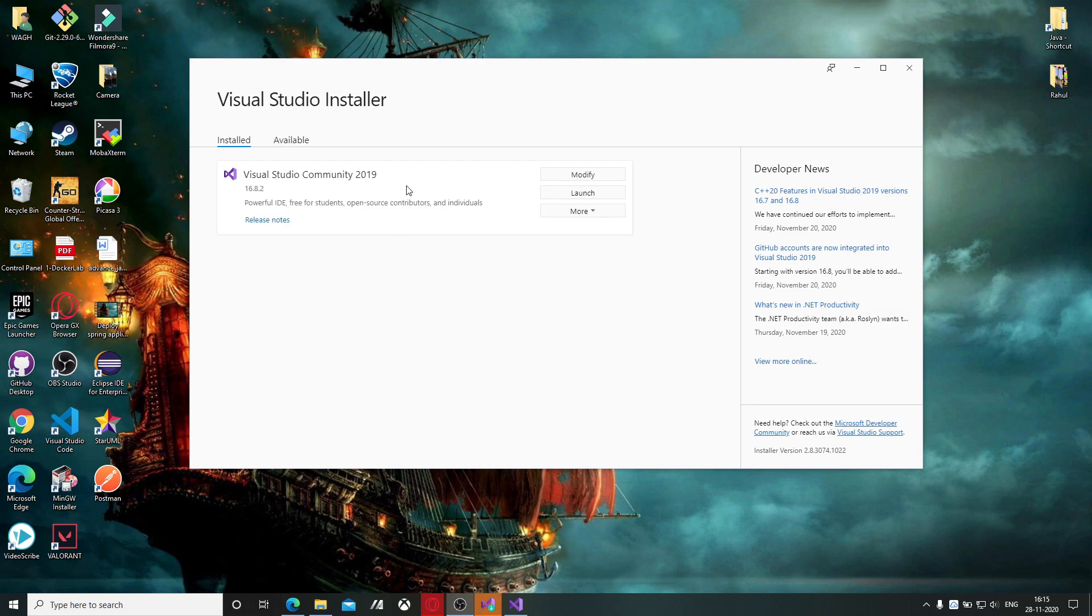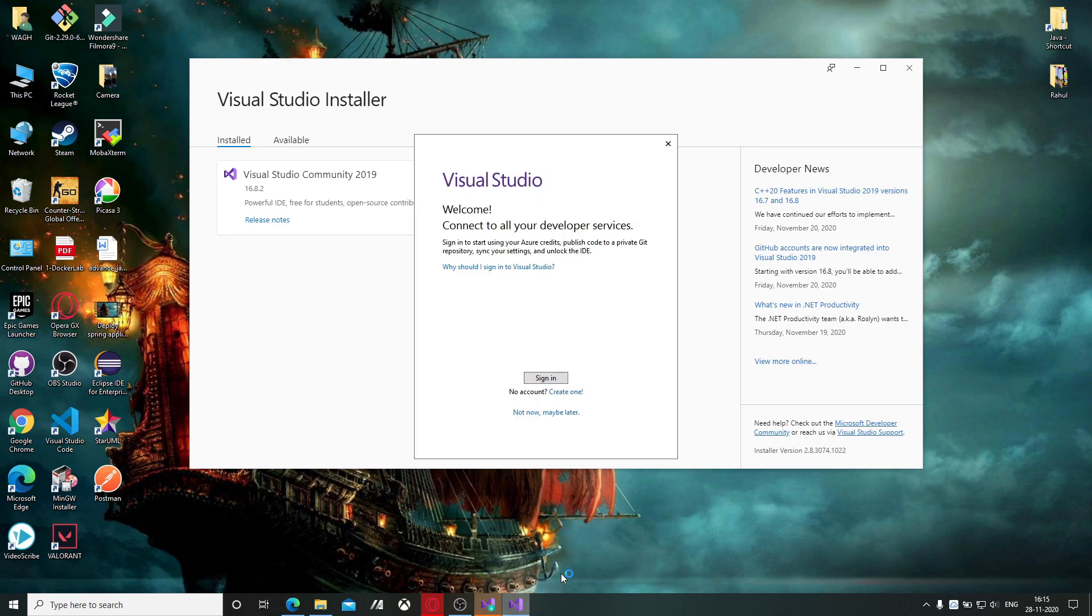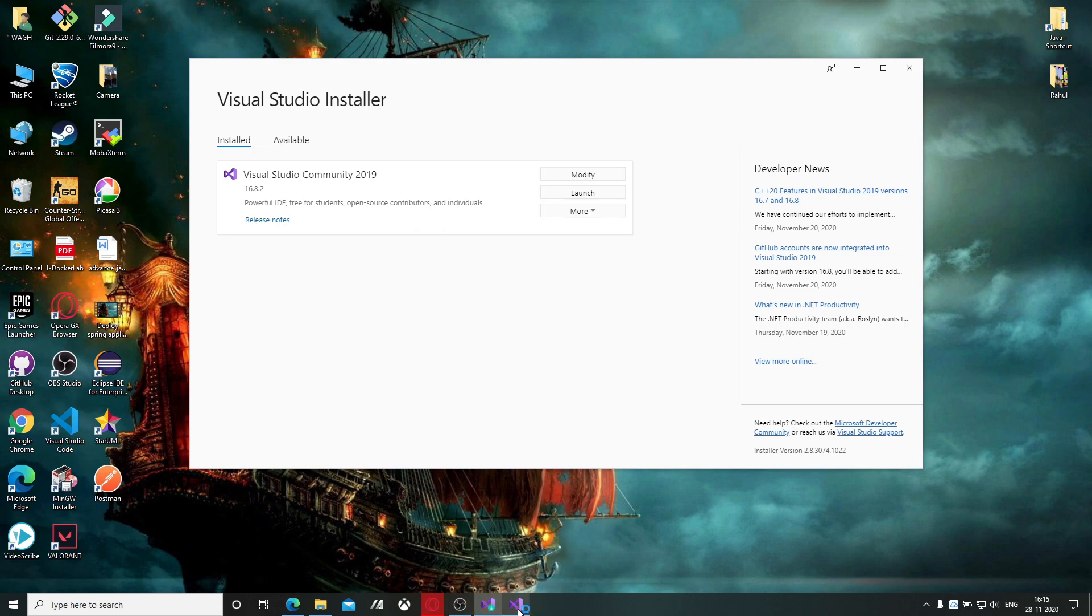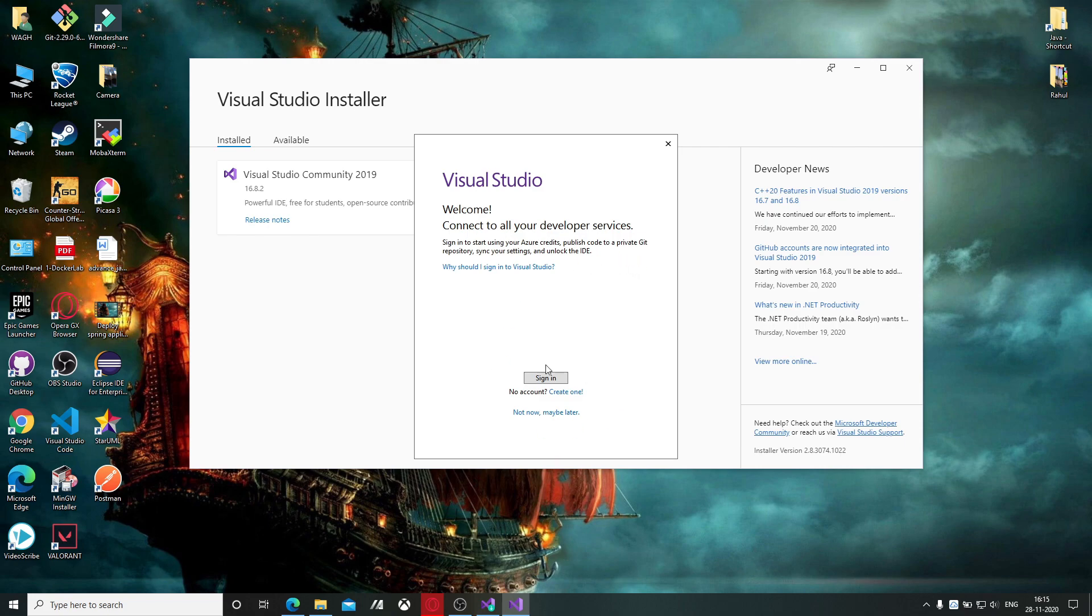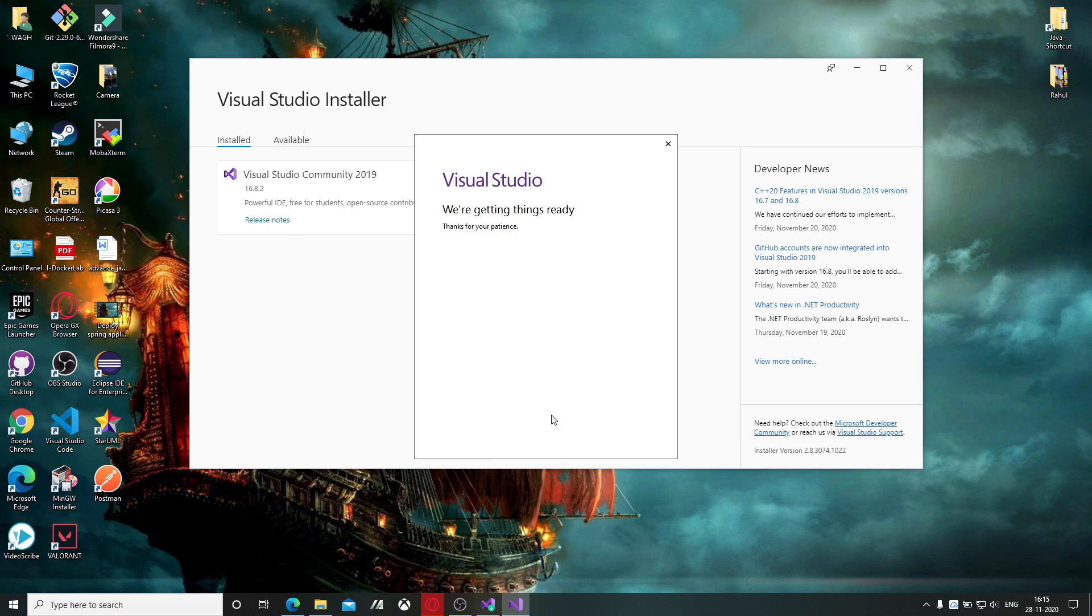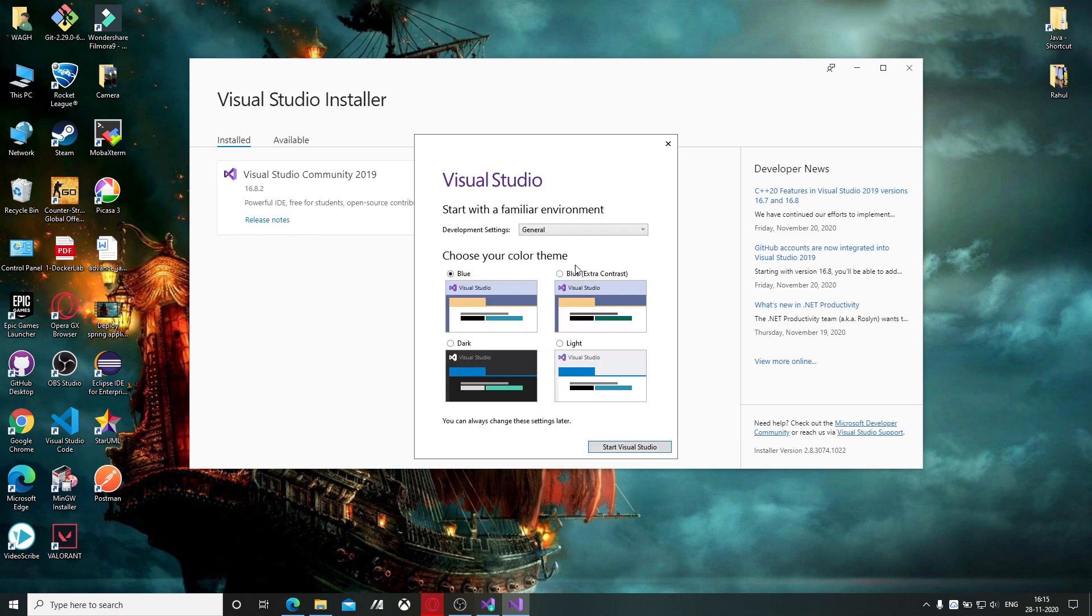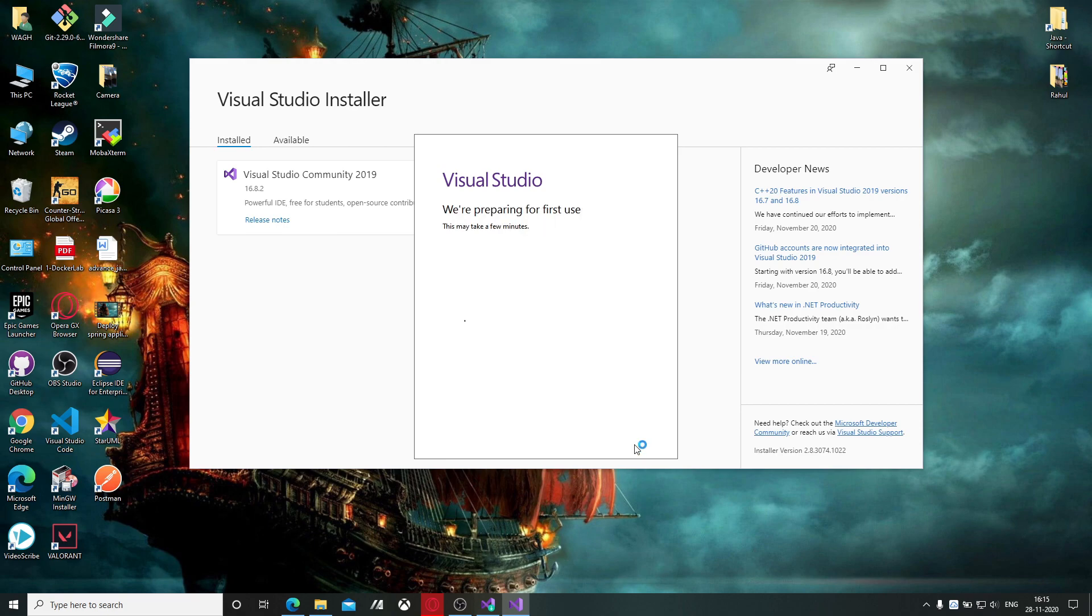Now the download is completed and it will automatically launch. You can click on not now, maybe later when it asks for sign in. You can choose anything you want for the theme. I am selecting dark theme. Start Visual Studio.